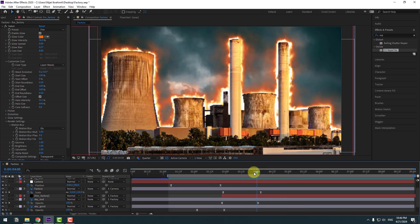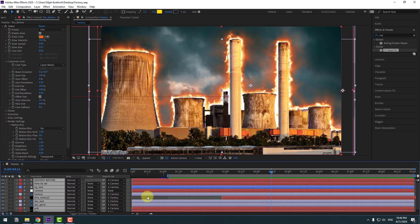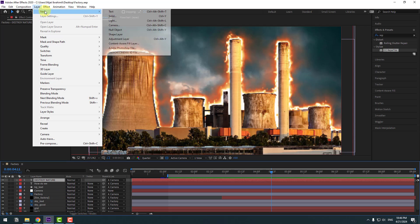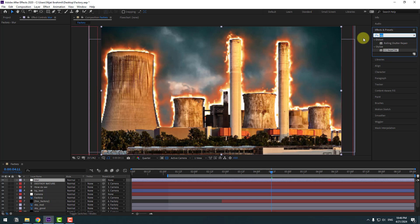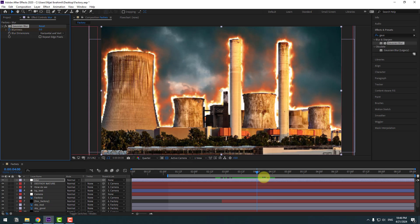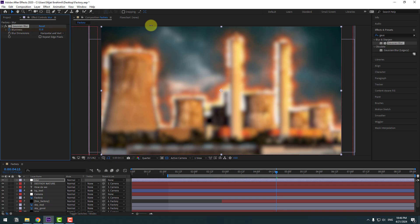Very good. Close all keyframe settings. Select the text layer, go to Layer > New > Adjustment Layer, and change the name to 'blur'. Go to Effects, search for Gaussian Blur, and apply it to the adjustment layer. Create a Blur keyframe, go to five keyframes and change the blur amount like this. Let's see.